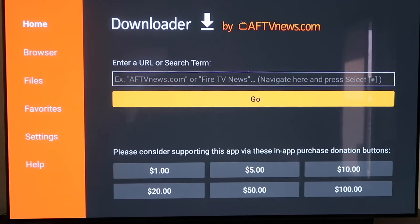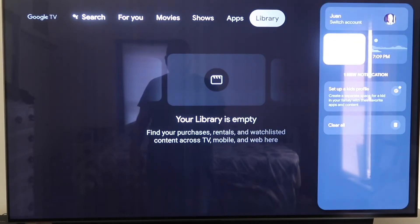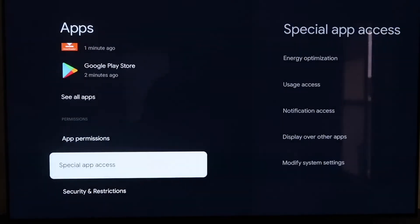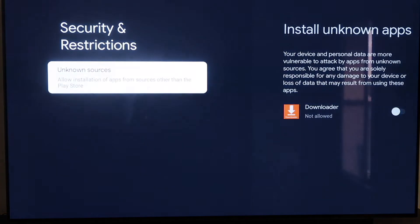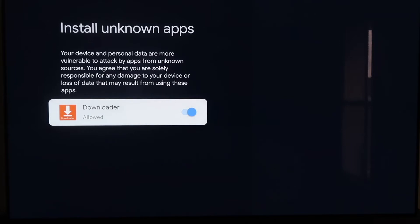Before we enter any information on the Downloader page, click the Home button on your remote to go to the home screen. Go over to your Settings tab again, scroll down to where it says Apps, and click on Apps. From here scroll down to where it says Security and Restrictions and click on that. Then right here — Unknown Sources — click on that. It says Install Unknown Apps and you'll see Downloader is now listed. Click on it so that it is allowed. This is a really important step — we want to make sure we allow this so we can install third-party sources through Downloader.